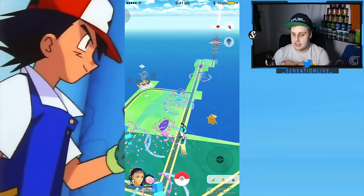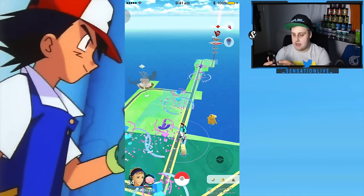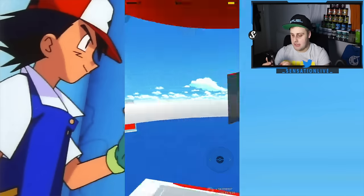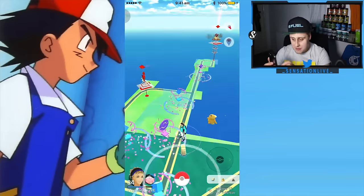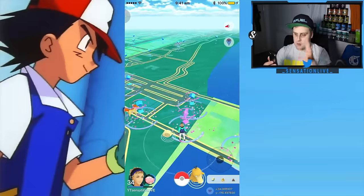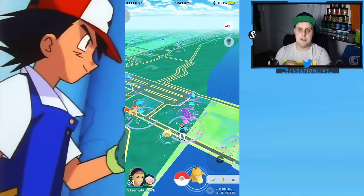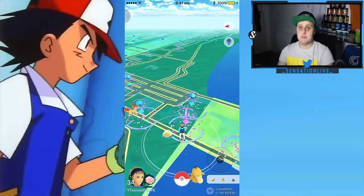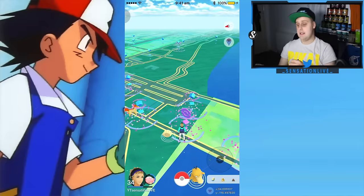These gyms are constantly getting battled. You'll always see them getting battled, but it's just a great pier and it's always active. No matter what time of day, there always seems to be somebody at this pier.